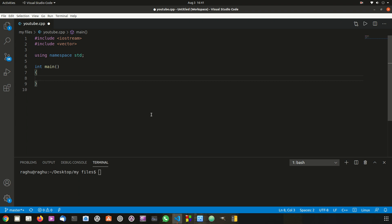Hey guys, welcome back. This is your first tutorial in the C++ course. In this tutorial I'm going to show you how we can use two-dimensional vectors in C++. In the previous video we learned how we can pass vectors as arguments in functions, so in this video let us talk about how we can create a two-dimensional vector.